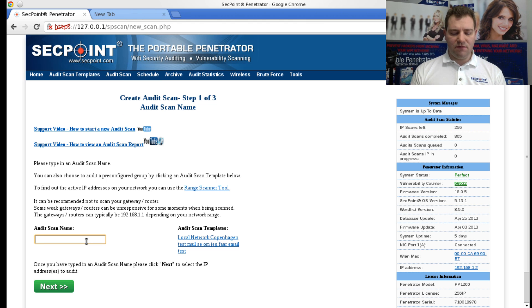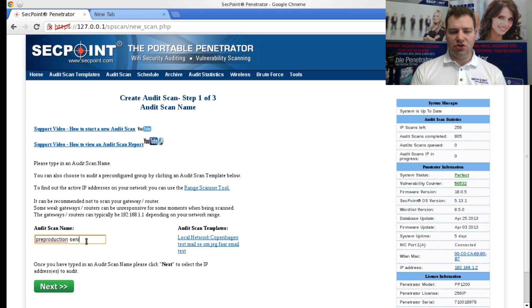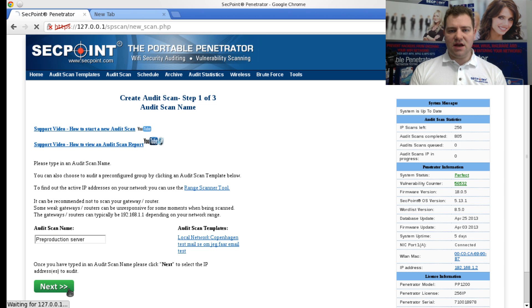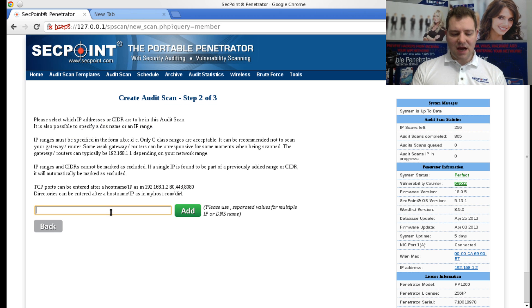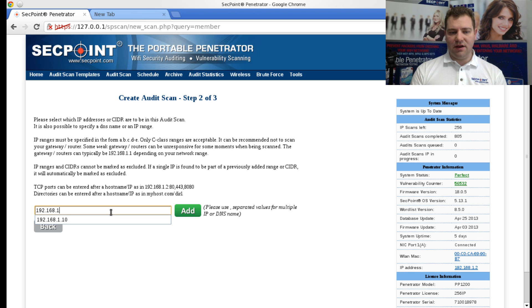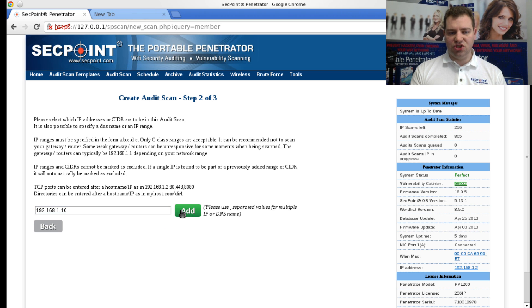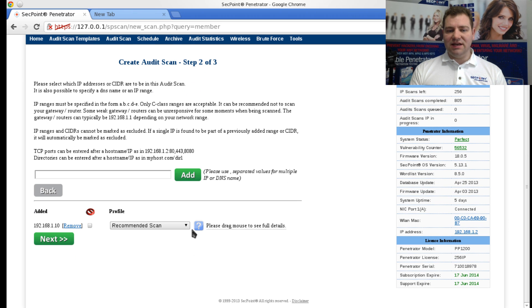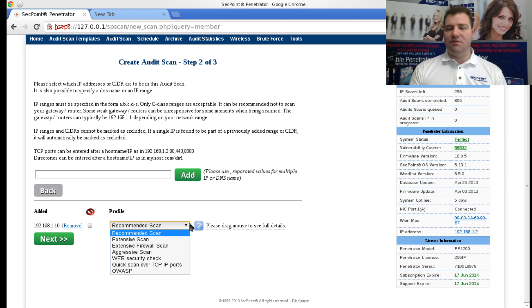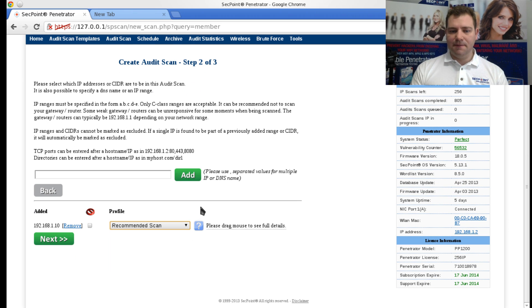We can put in a name, for example 'pre-production server.' Then I choose Next. Here I can add an IP address or multiple IP addresses, just as I want. And now you get the list here of the profiles.